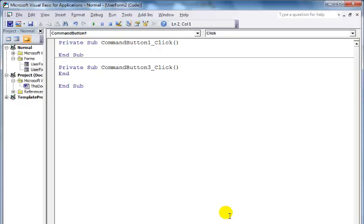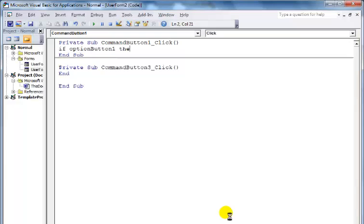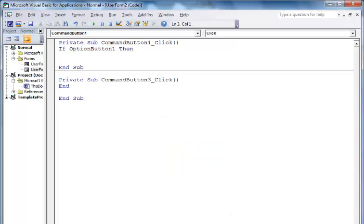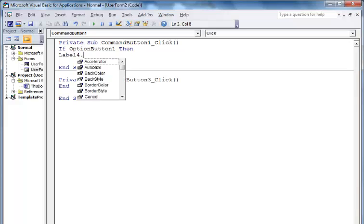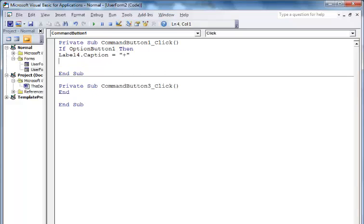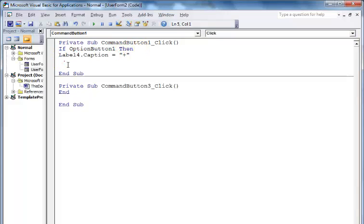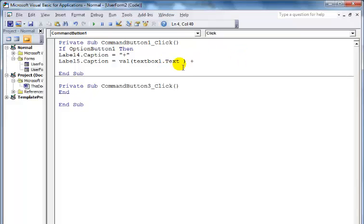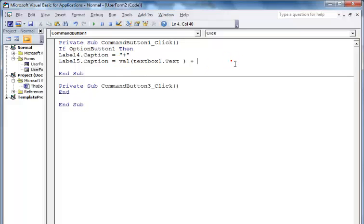I'll say: If OptionButton1 Then carry out the following. Label4.Caption equals plus. Next, Label5.Caption equals Val(TextBox1.Text) + Val(TextBox2.Text). That adds the values from both text boxes.